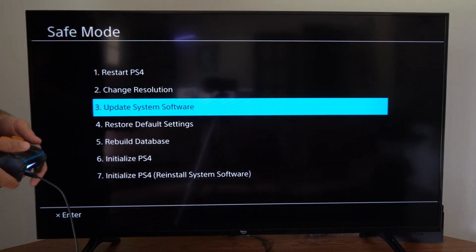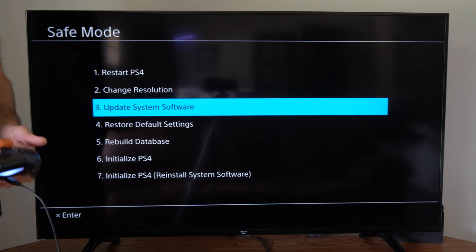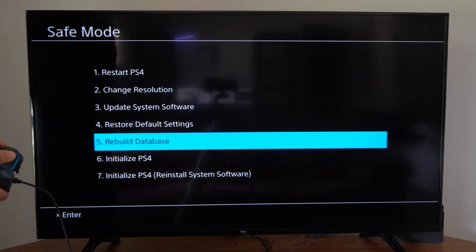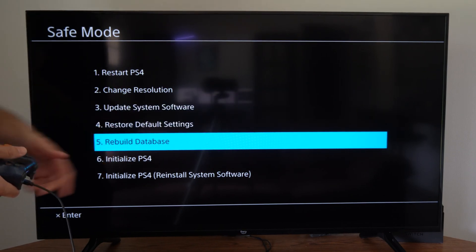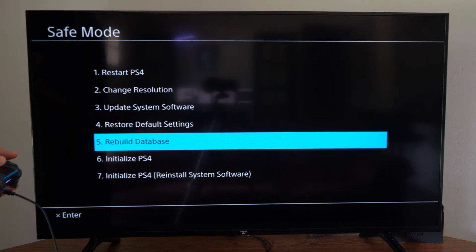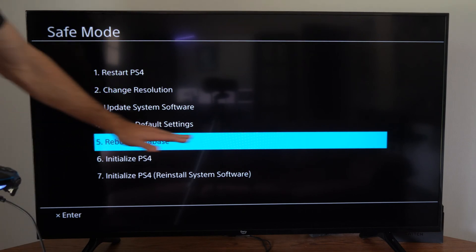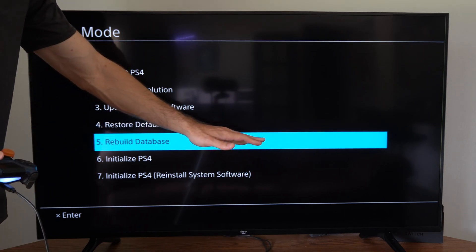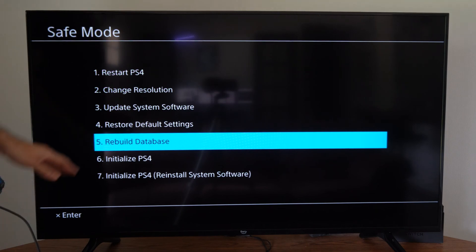If you are having a problem, delete a few games and then try updating your PlayStation 4. Otherwise, come to safe mode, go to option number five: rebuild database. This should fix any kind of hard drive or corrupted data issues that you're having on your PlayStation 4.